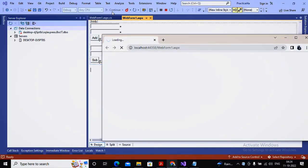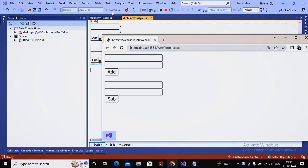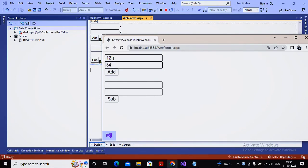Now see what happens when I run this page. It shows all four text boxes and two buttons. If I provide values 12 and 34 and click the Add button, the problem is that this entire page is treated as a single form. So when I click Add, it also checks the validation for the subtraction text boxes below.